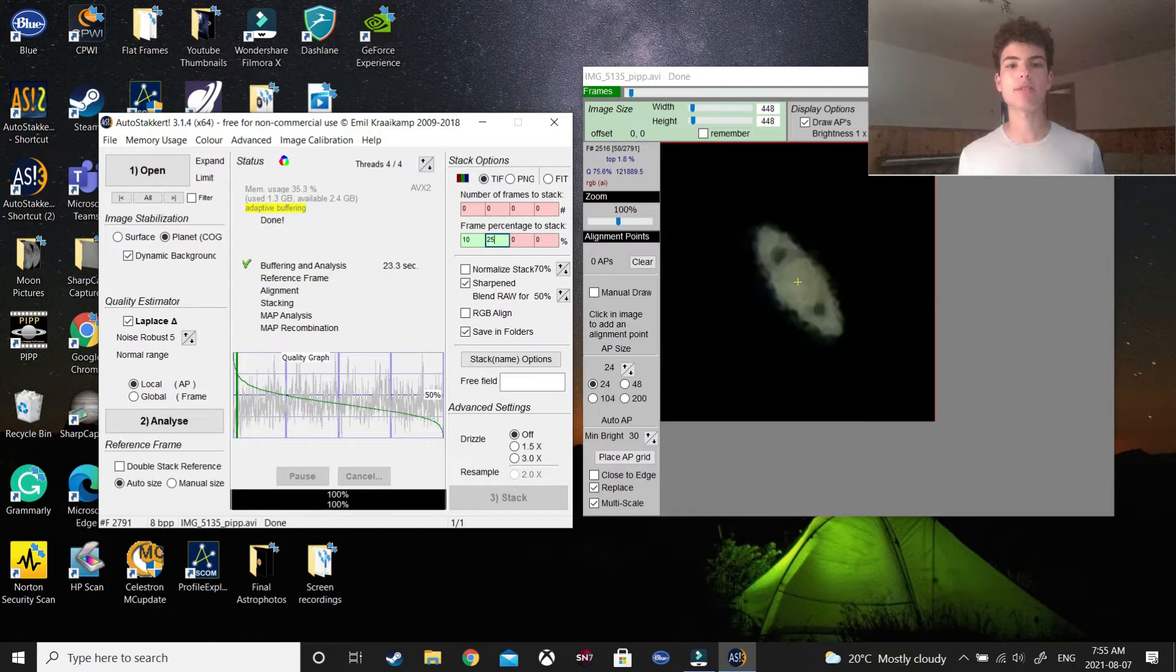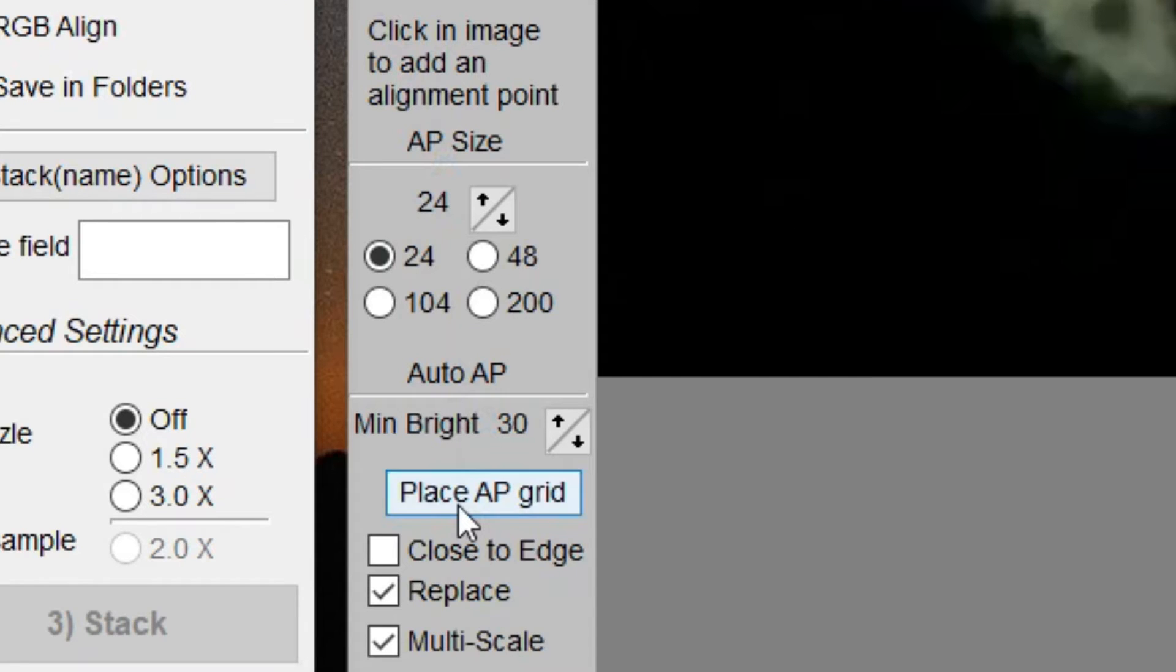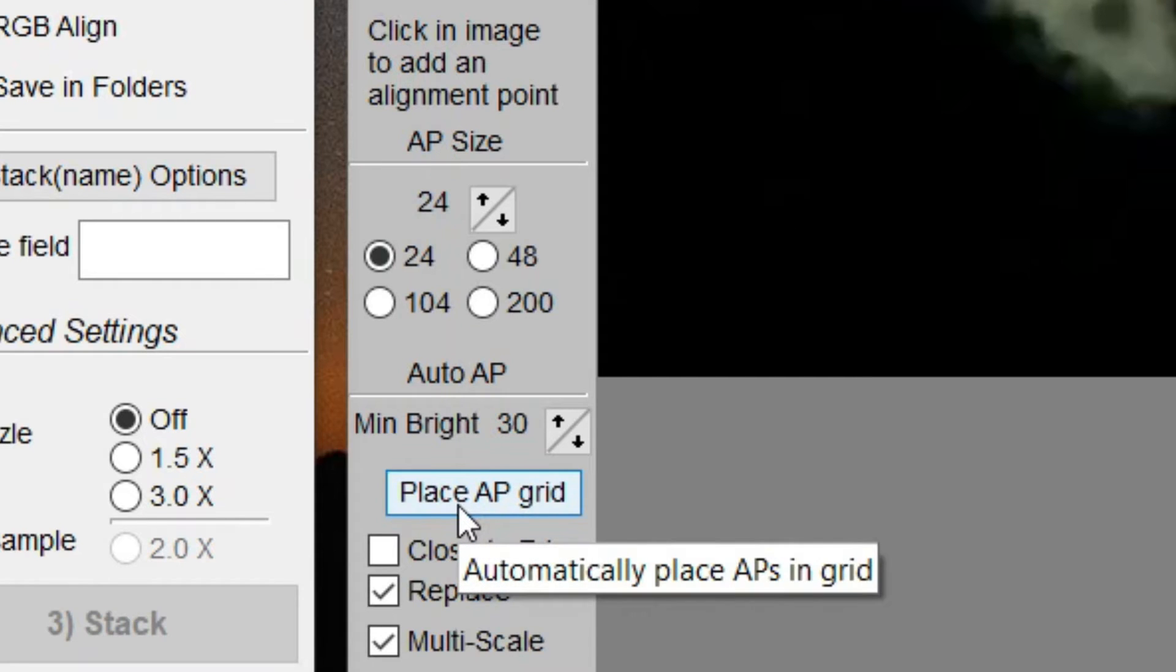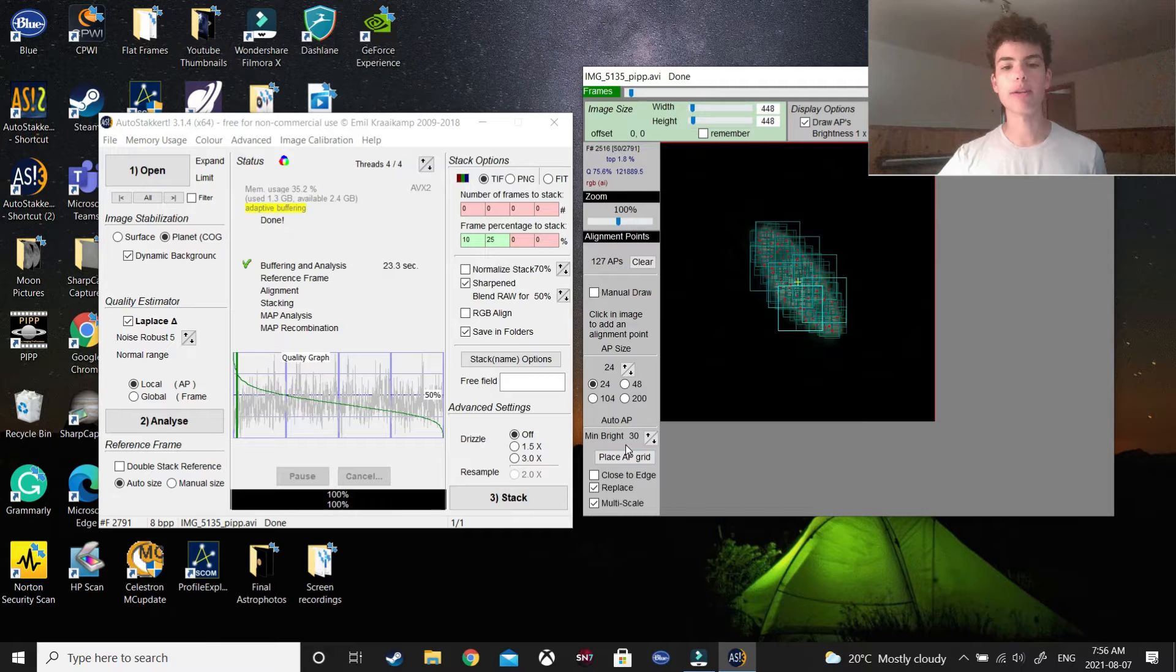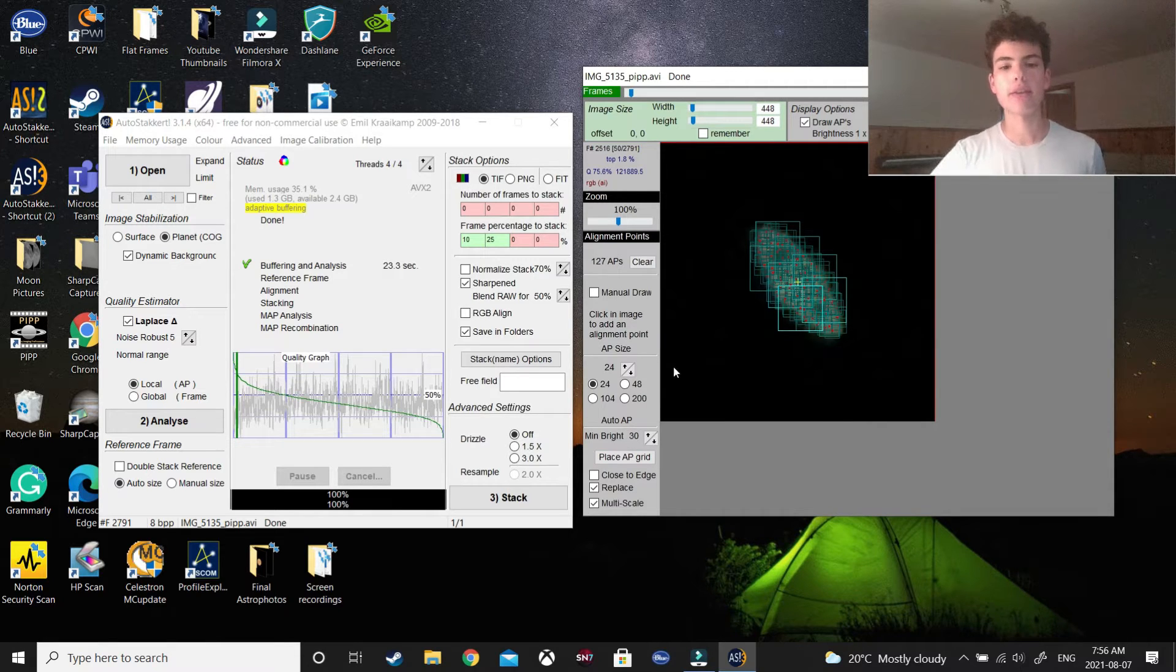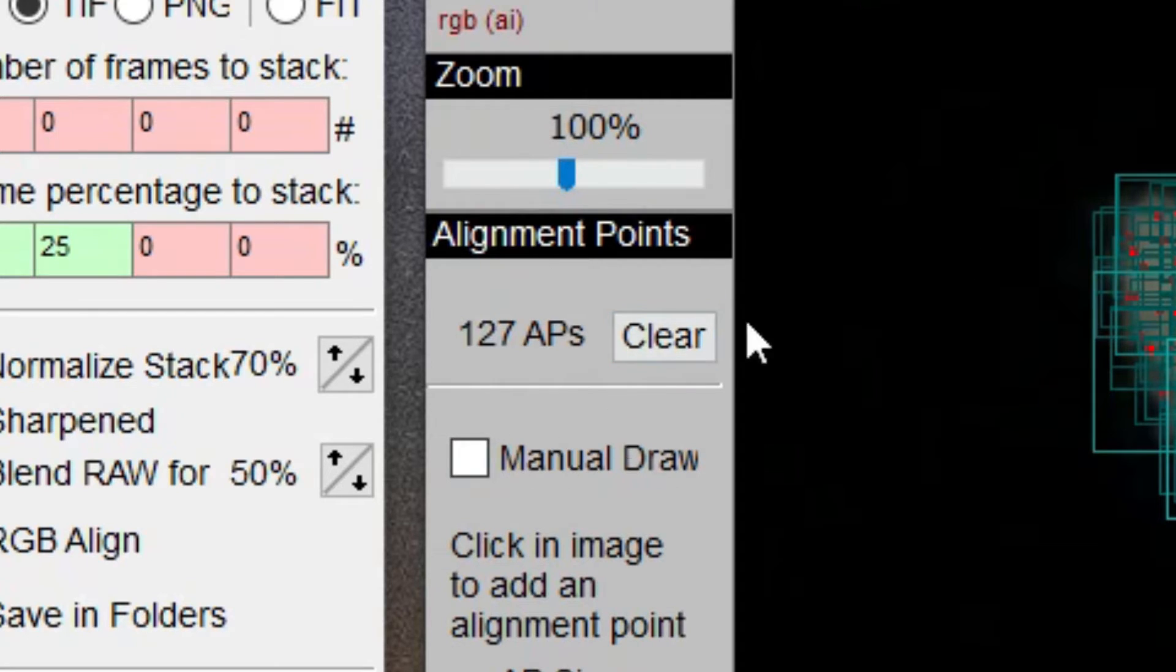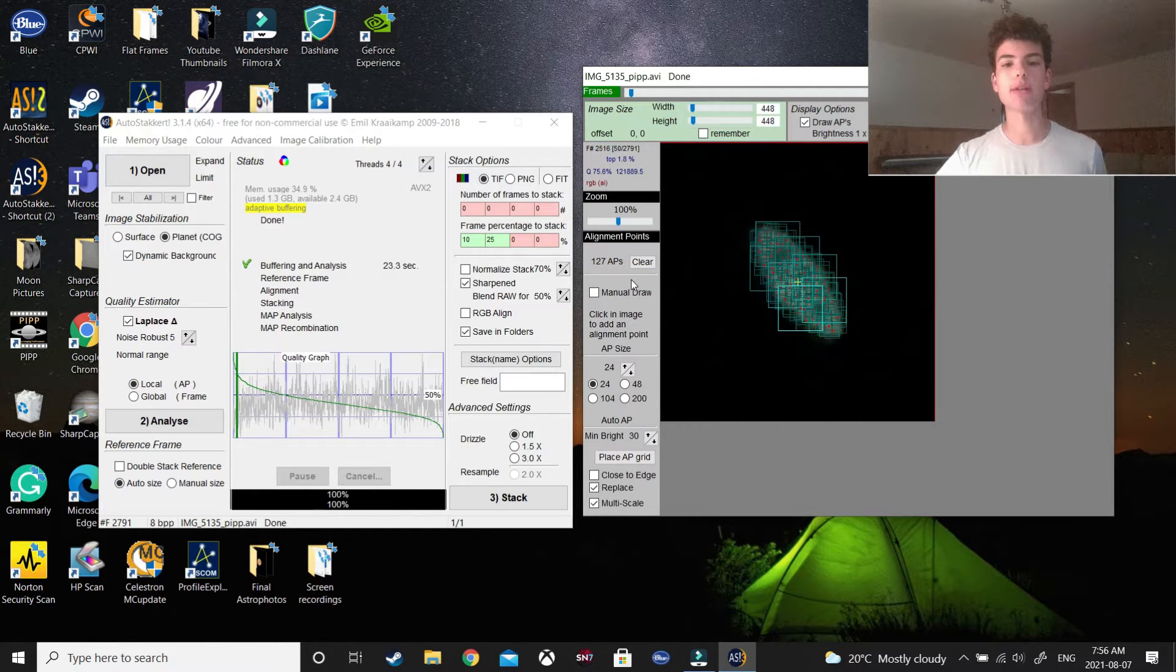Then, you need to place an AP grid. I think for this 24 is good. You may need to go bigger, maybe smaller. And then here it says 127 APs. I think you should aim around the 100 mark, or maybe a couple hundred. That should be fine.